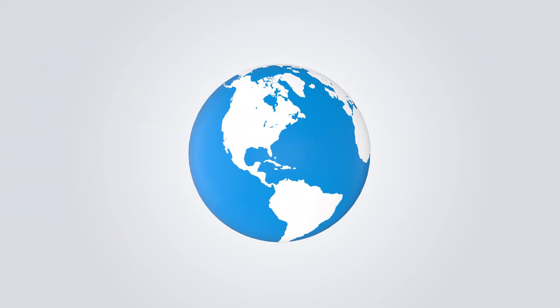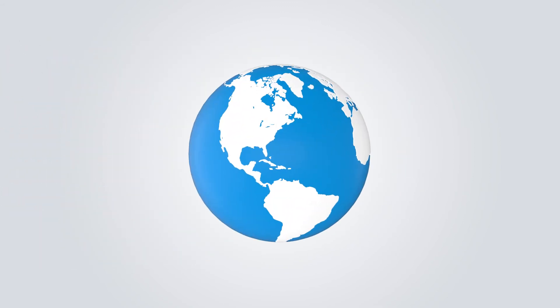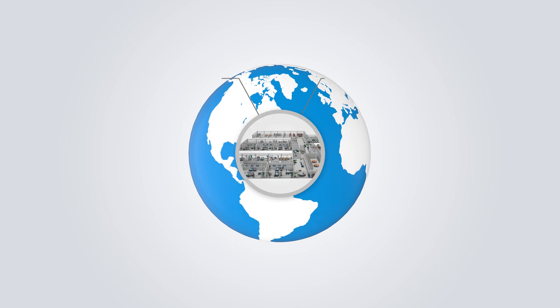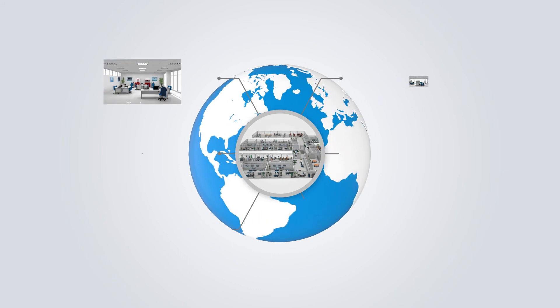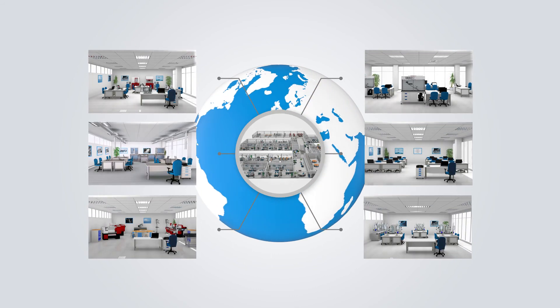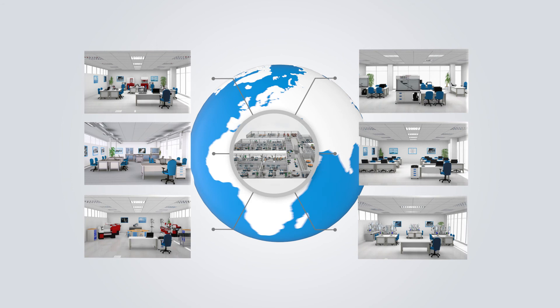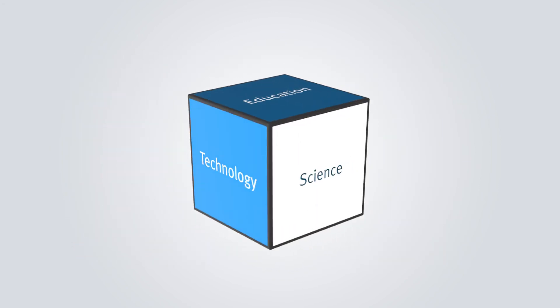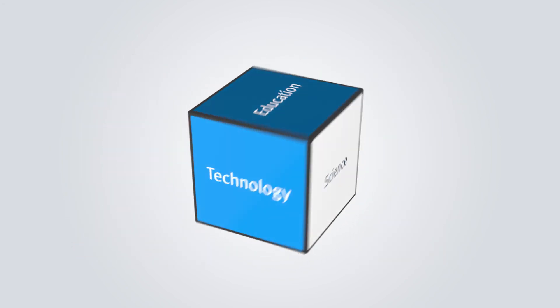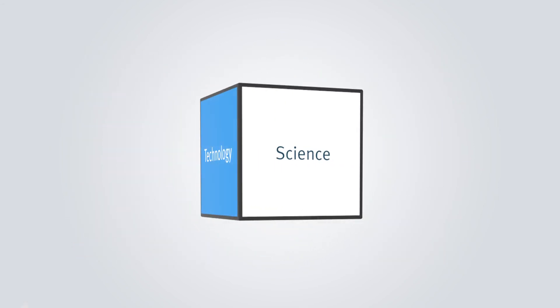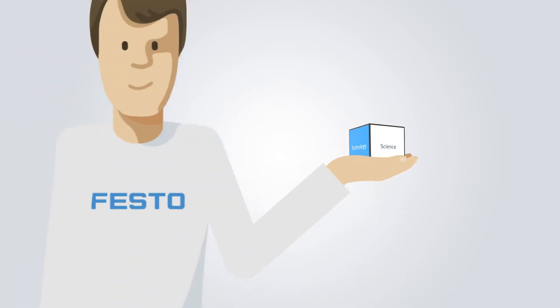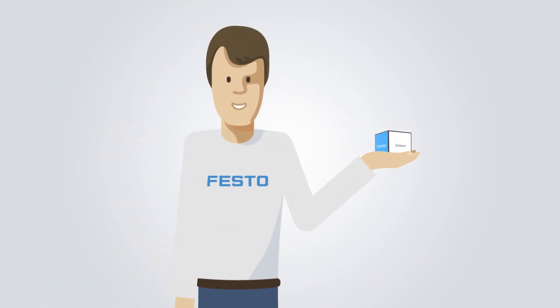Being the global leader in technical education and training, we offer a complete and comprehensive portfolio for your knowledge requirements in the fields of education, technology, and science. Everything from a single source.